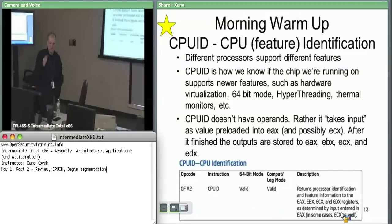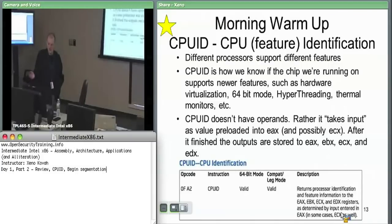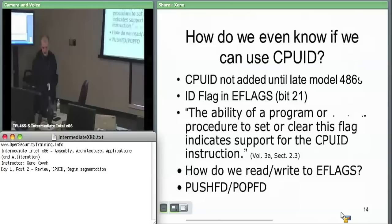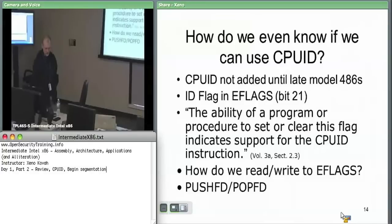When it looks up that information, it spits results out to EAX, EBX, ECX, and EDX. Assume that before you issue CPUID you need to set EAX, and after you issue CPUID assume that A, B, C, D are all going to be overwritten with information. There is a minor thing — if you're running software on early model 486s, you need to know whether you can even issue the CPUID instruction. Intel added the ID flag to the EFLAGS register for this purpose.